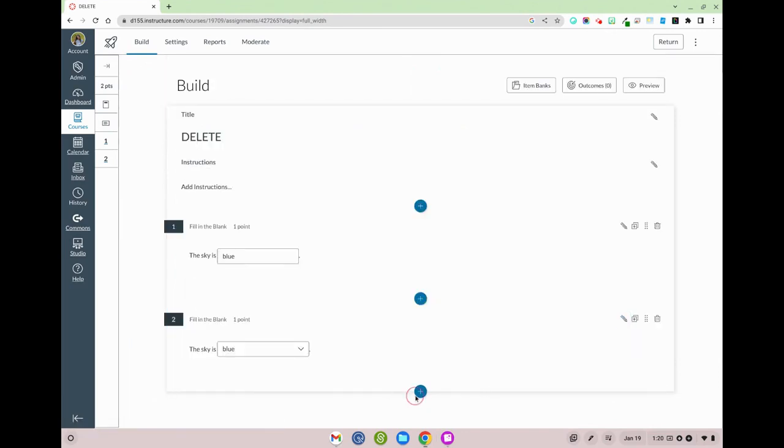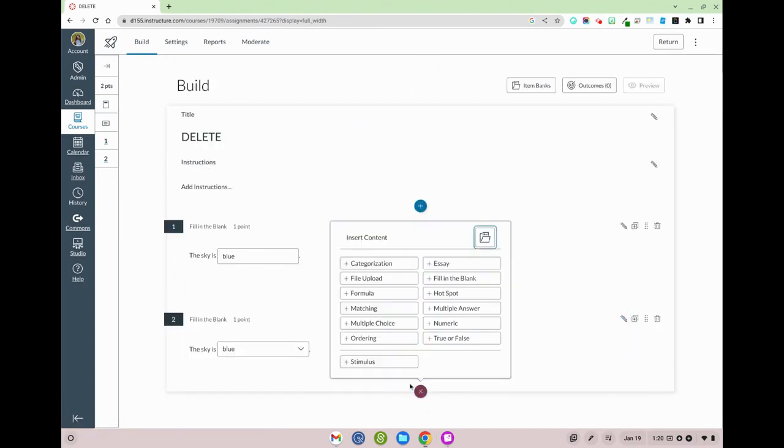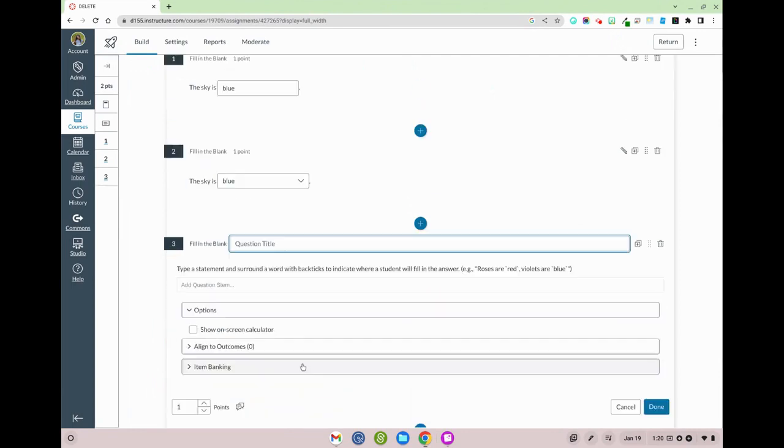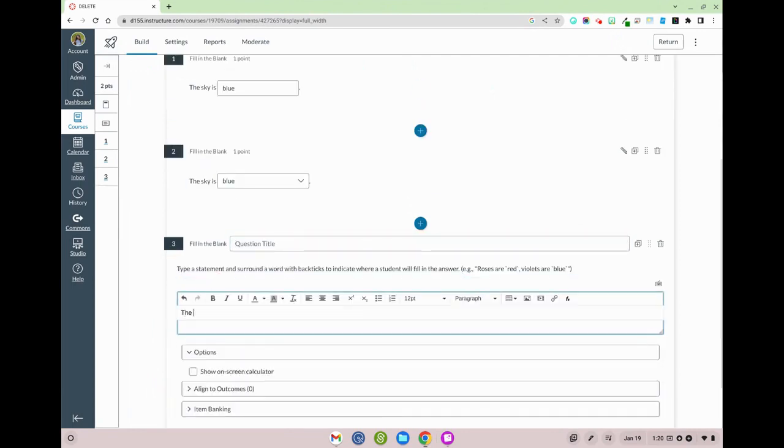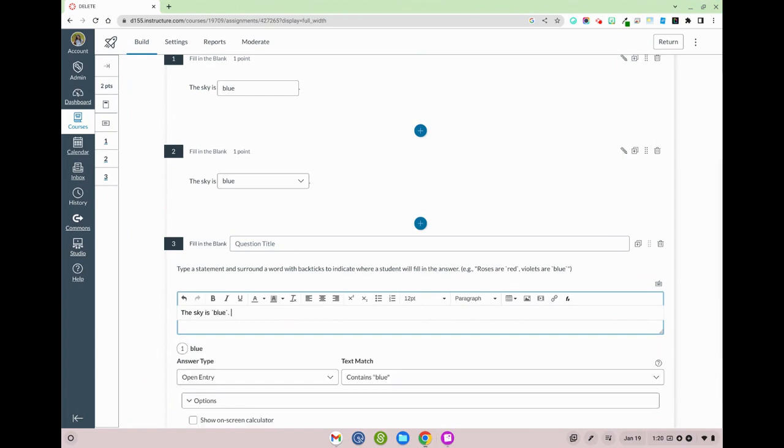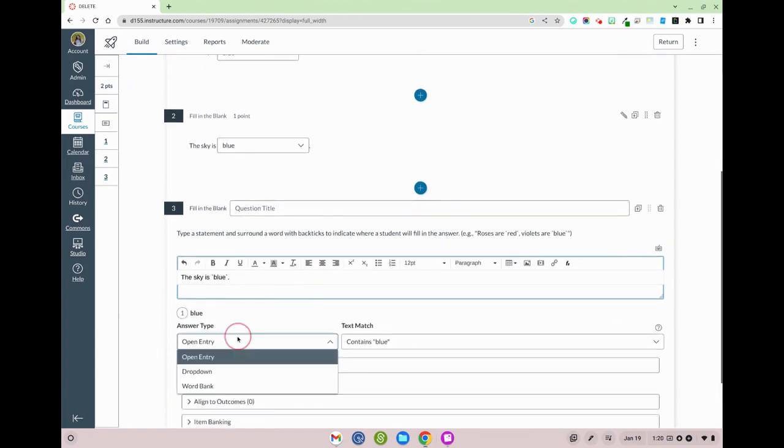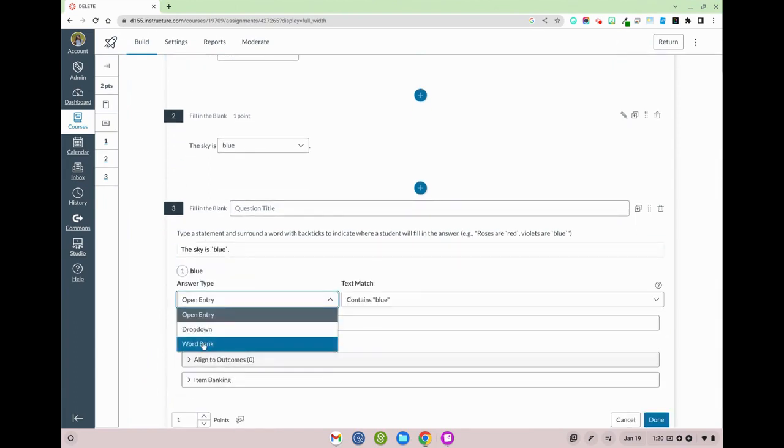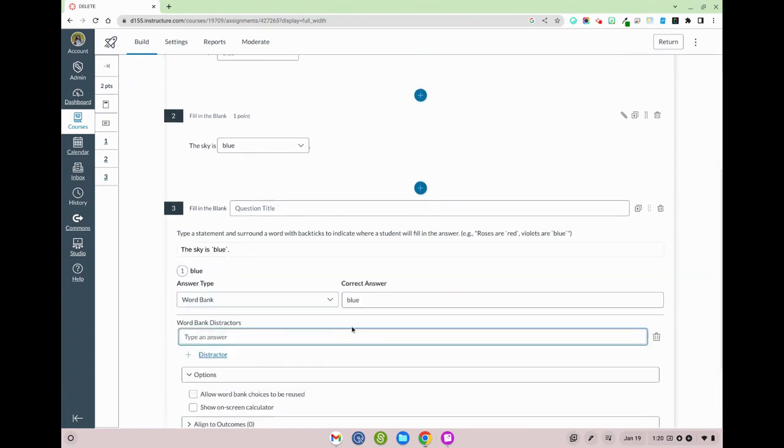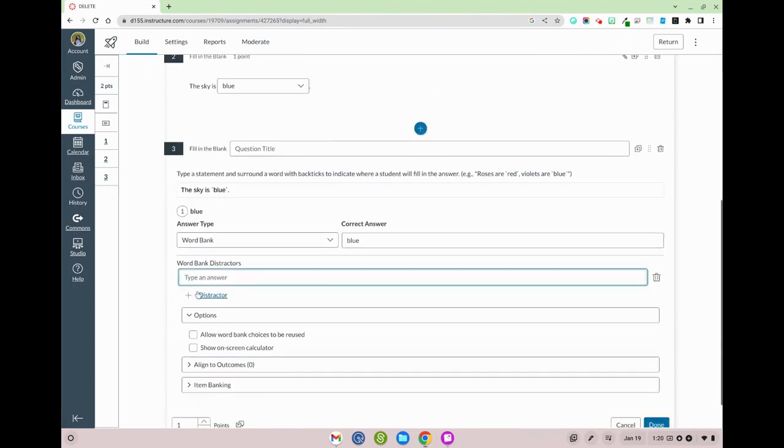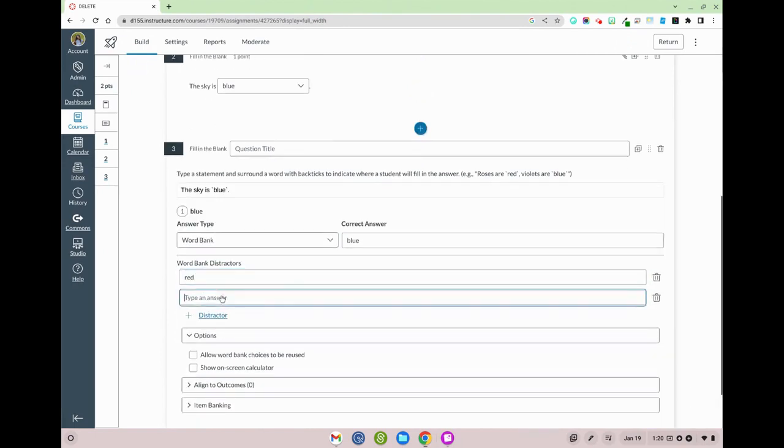And finally, the third way that I can do this is I'm going to use fill-in-the-blank right here. Make sure that I have those backticks and then I can have a word bank and here I can add as many different distractor words as I'd like.